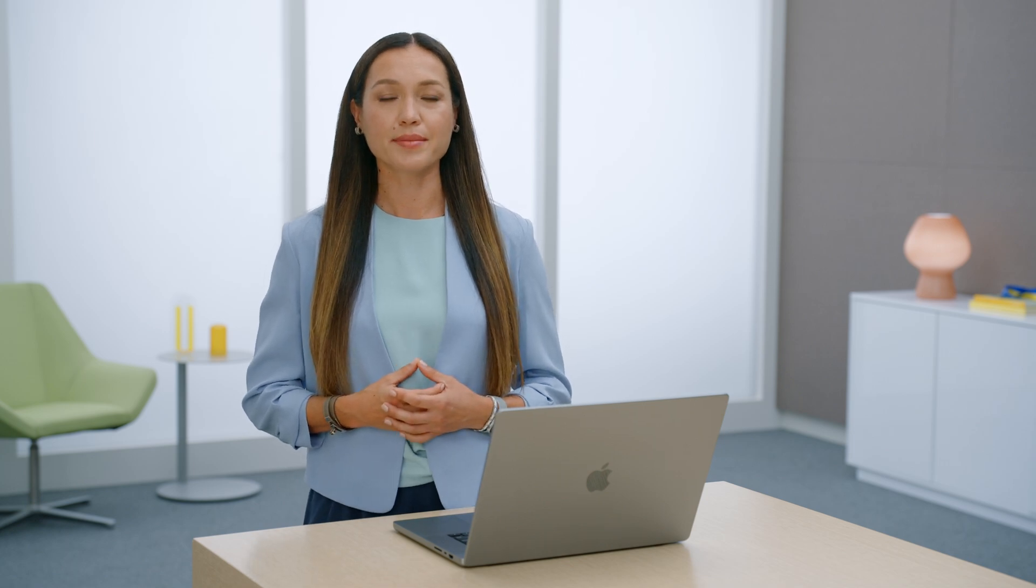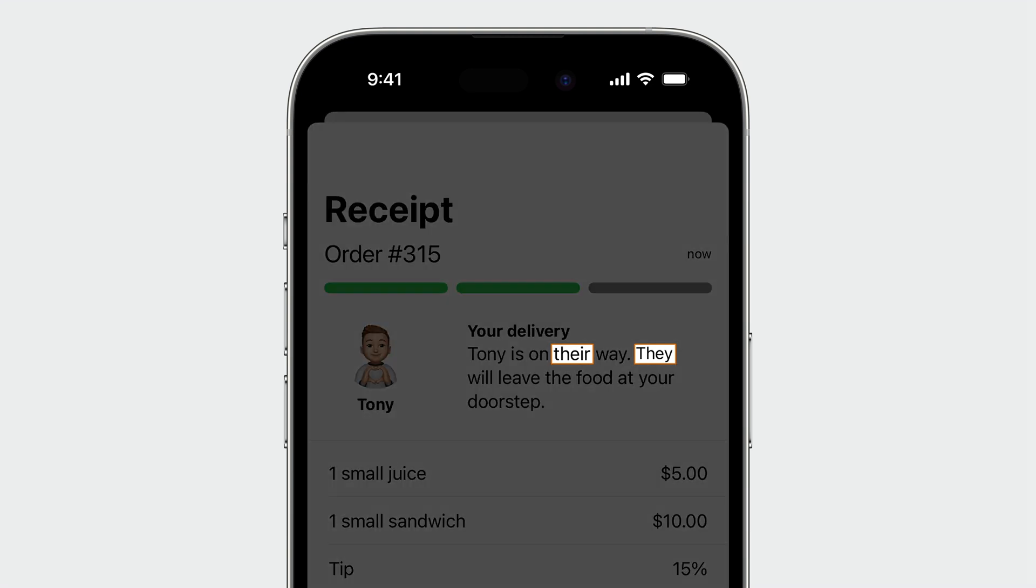Now let's talk about new APIs for inclusive language. Let's take a look at our cafe app again. Let's say we've picked a small sandwich and small juice for our lunch and put it in order. Since we're really hungry, we want to check the status of our delivery. It looks like Tony is delivering our order soon. When localizing user interface, it's good practice to use gender neutral language. At the same time, using gendered language in the UI feels more personal and sounds more natural. Let's try to personalize this string for Tony, who uses he and him pronouns.